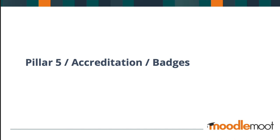Pillar five is accreditation, and the tool is badges. Badges, I ask you this: how do you recognize and reward learner achievement? Well, badges are a super simple way to incentivize our learners. When learners are motivated, they feel a stronger sense of purpose toward achieving a goal, whether that be completing a Moodle course or an activity within it.